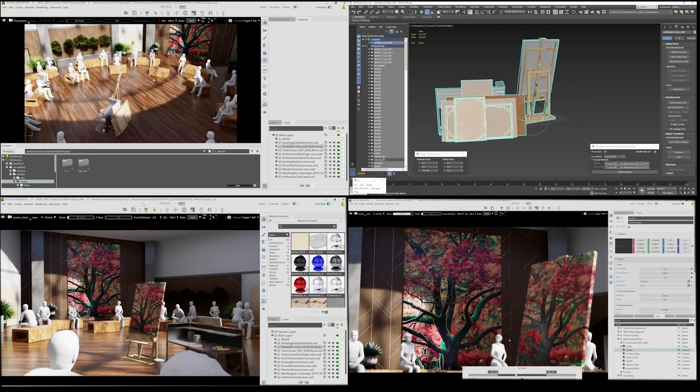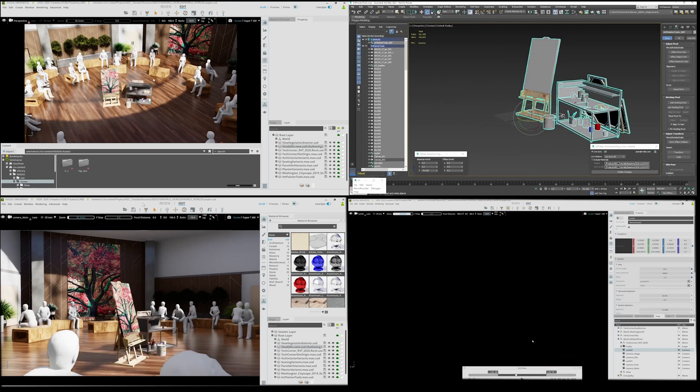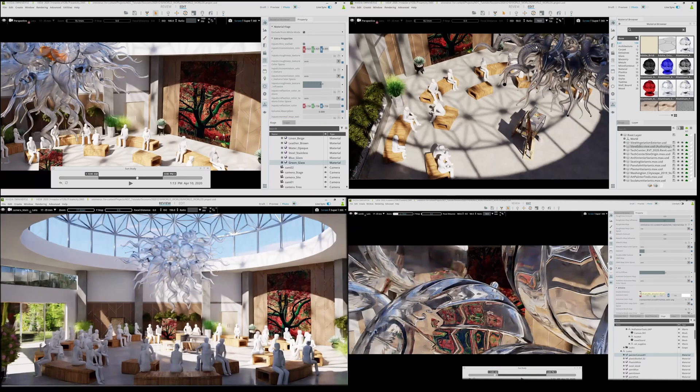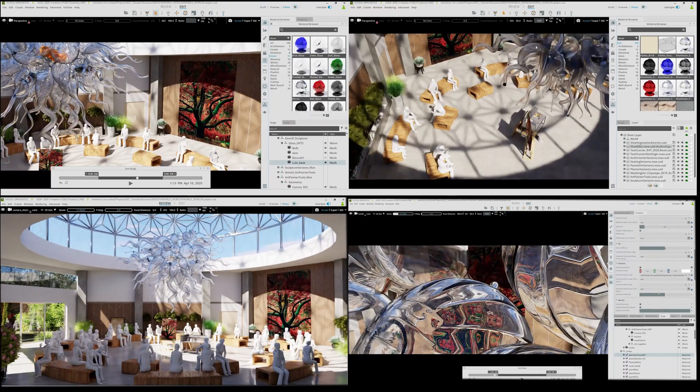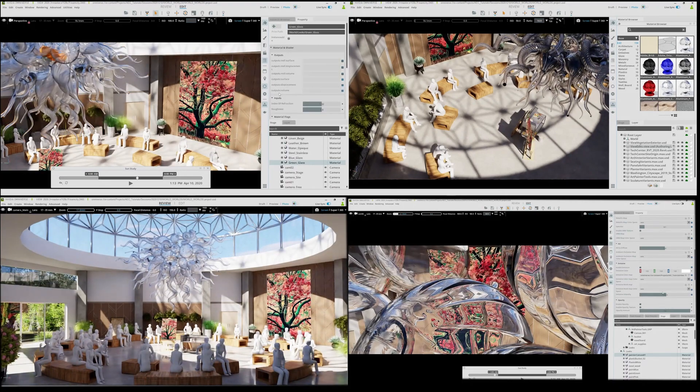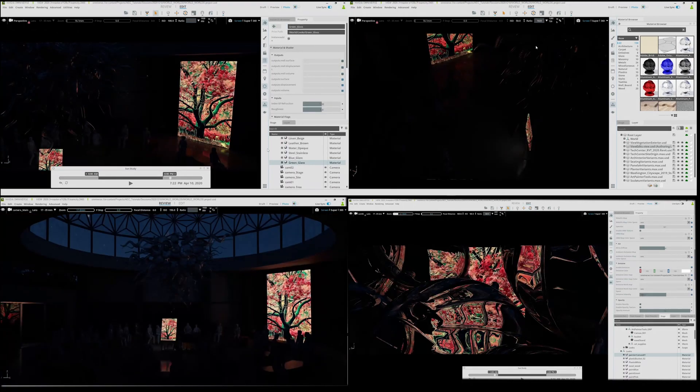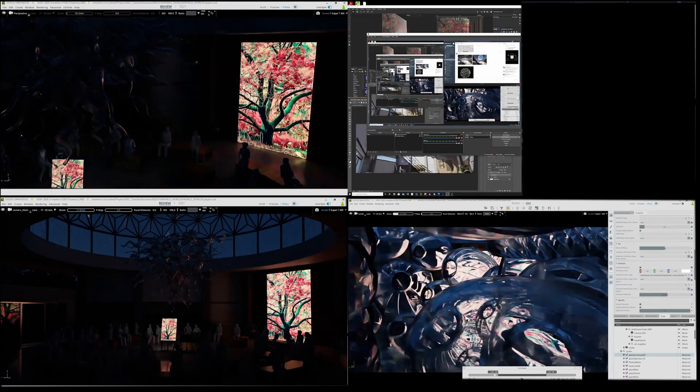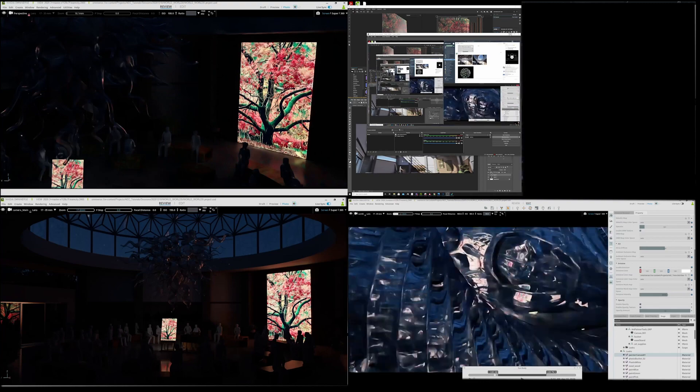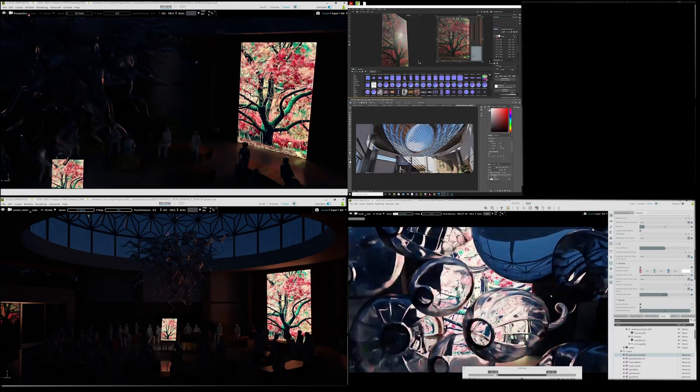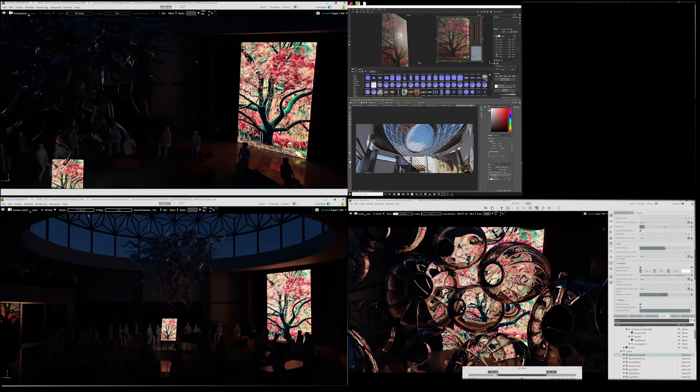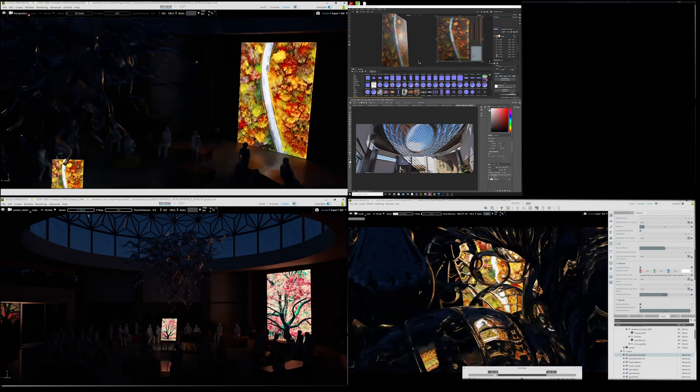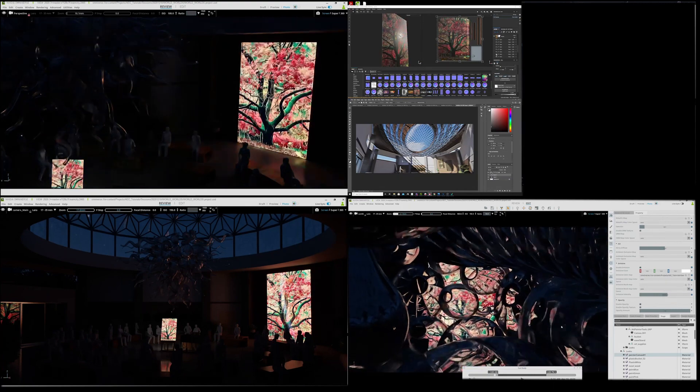Ashley in the upper right adds a centerpiece in 3ds Max and a chandelier. Dave in the lower right adjusts the time of day and his camera. He's exploring creative options while Ashley in the upper right is in Adobe Substance Painter editing the art pieces.